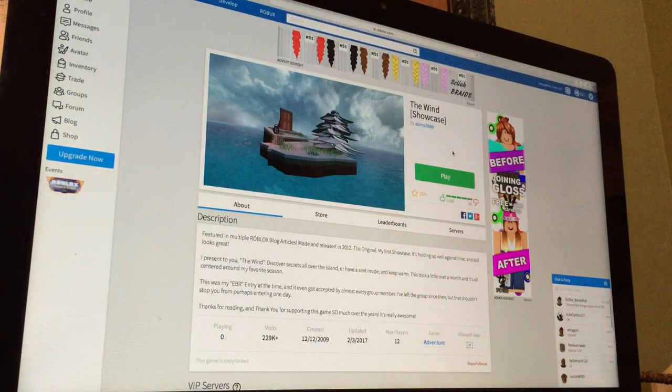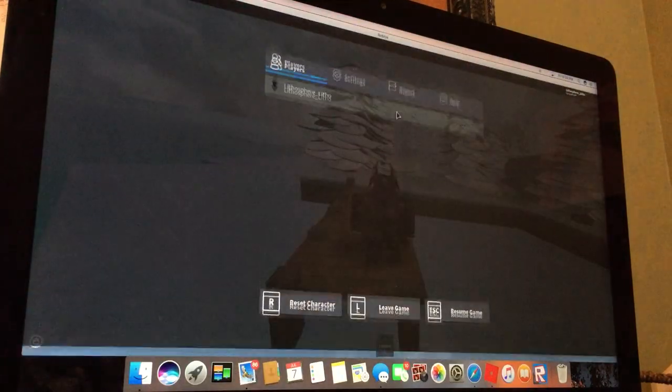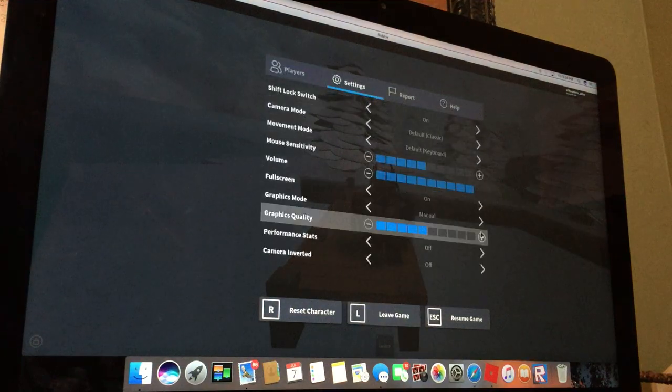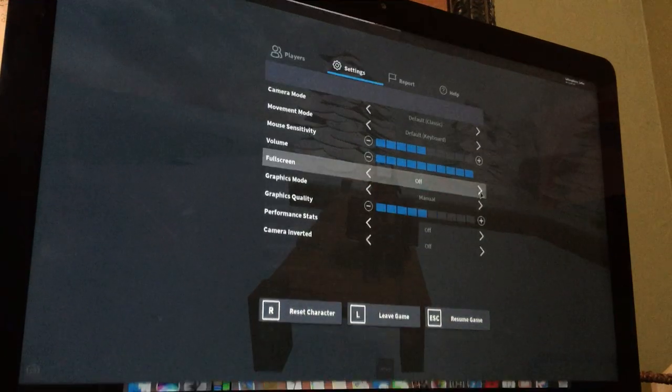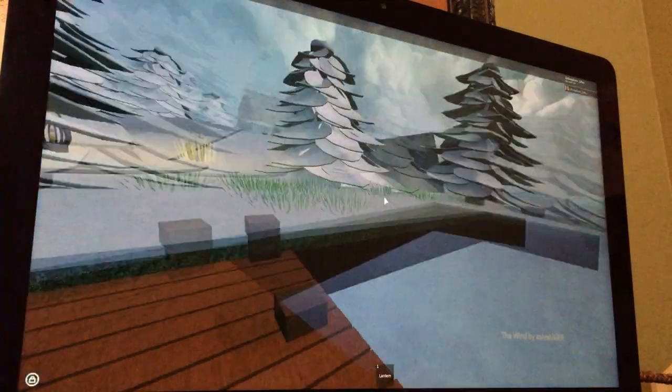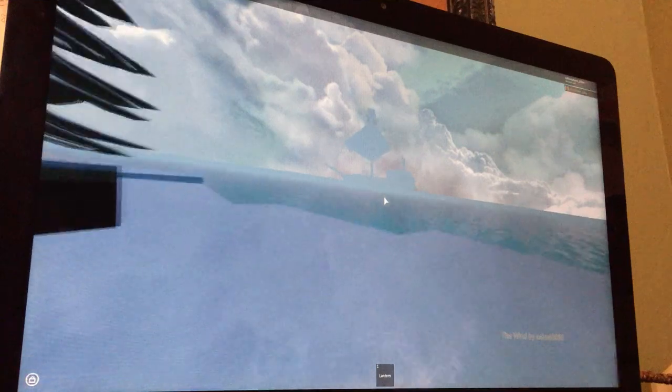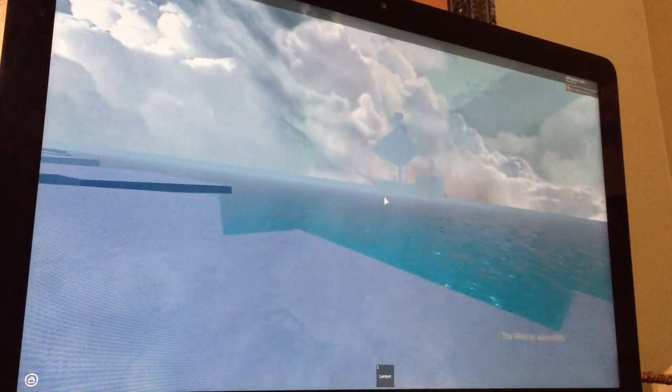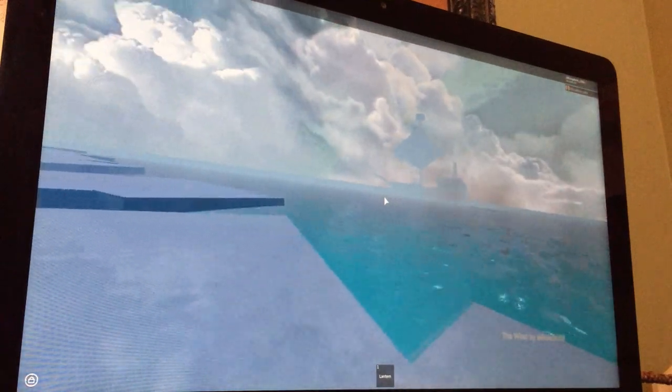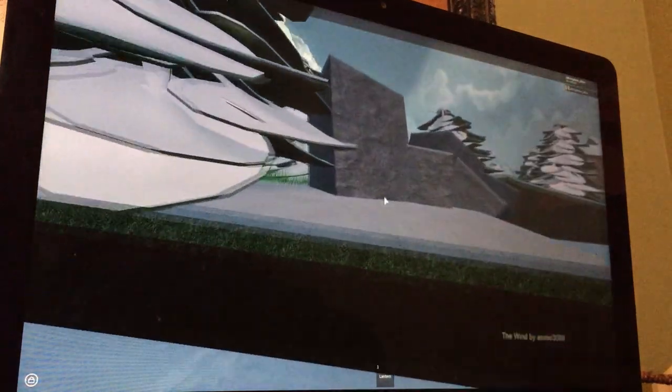The Wind. 12,000 favorites, 2,000 likes, 165 dislikes. Oh, there's a moving boat over there. Whoa, wow.